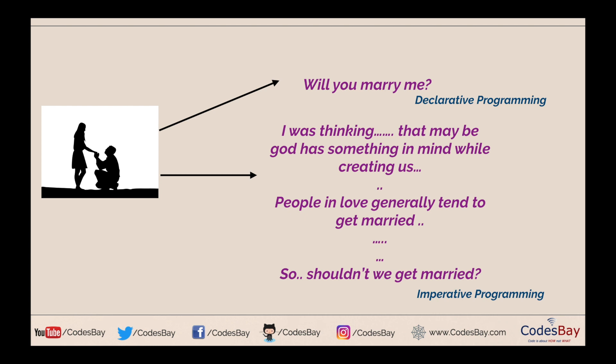We will go ahead and see it in the code, but I was forced to give this example because I am sure that you will be able to understand what I am trying to say, and with this you will never forget what is the difference between declarative programming and imperative programming. So let's go ahead and see the code.